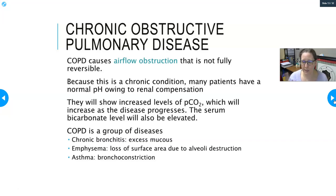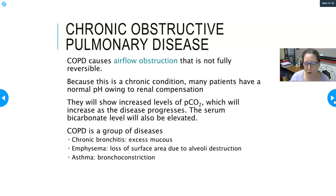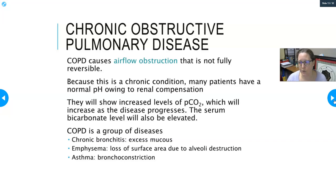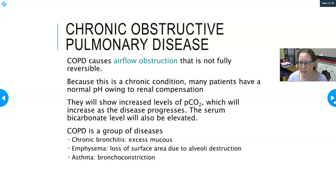COPD patients are CO2 retainers — they have more CO2 staying behind in their blood. Serum bicarb is also elevated, as seen in Mark's case. This is because pCO2 converts to carbonic acid, and the body compensates by retaining more bicarbonate as a base to neutralize the excess acid, keeping the pH within normal range.